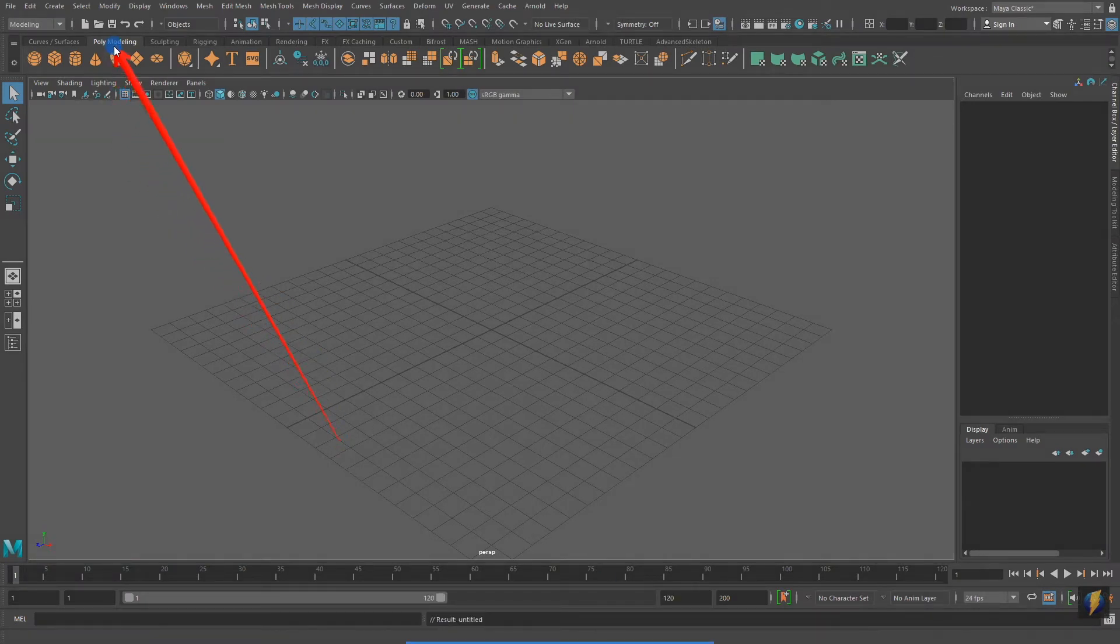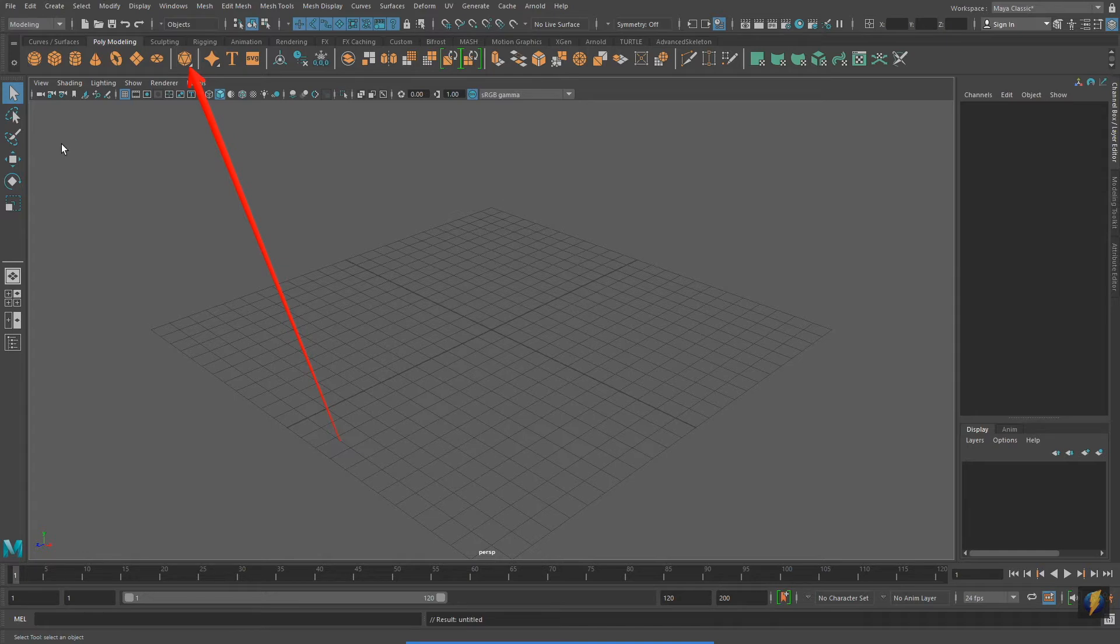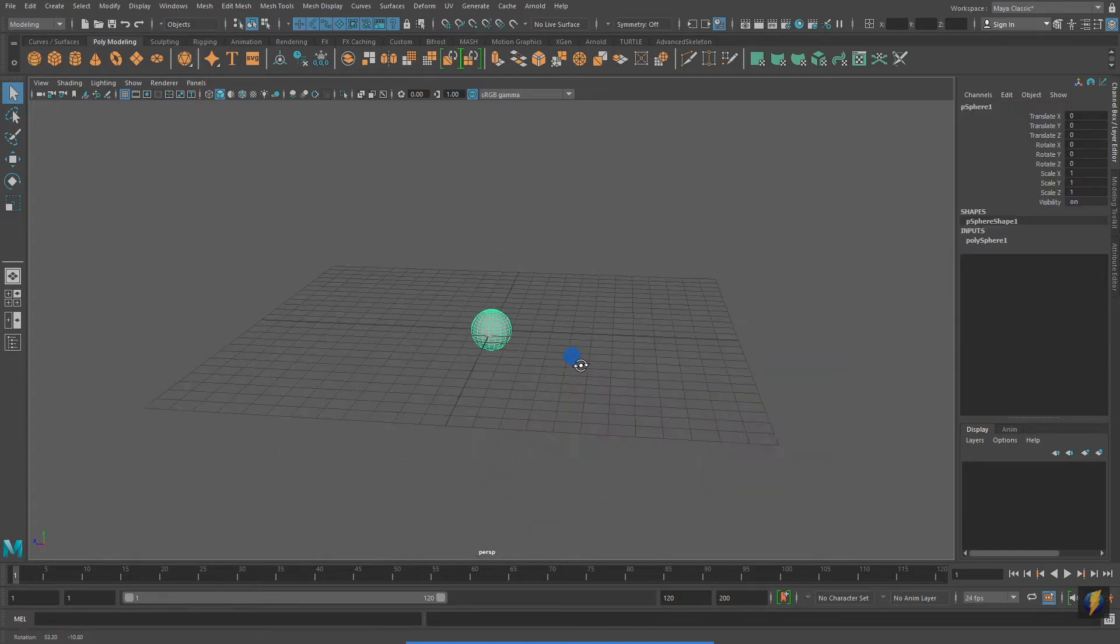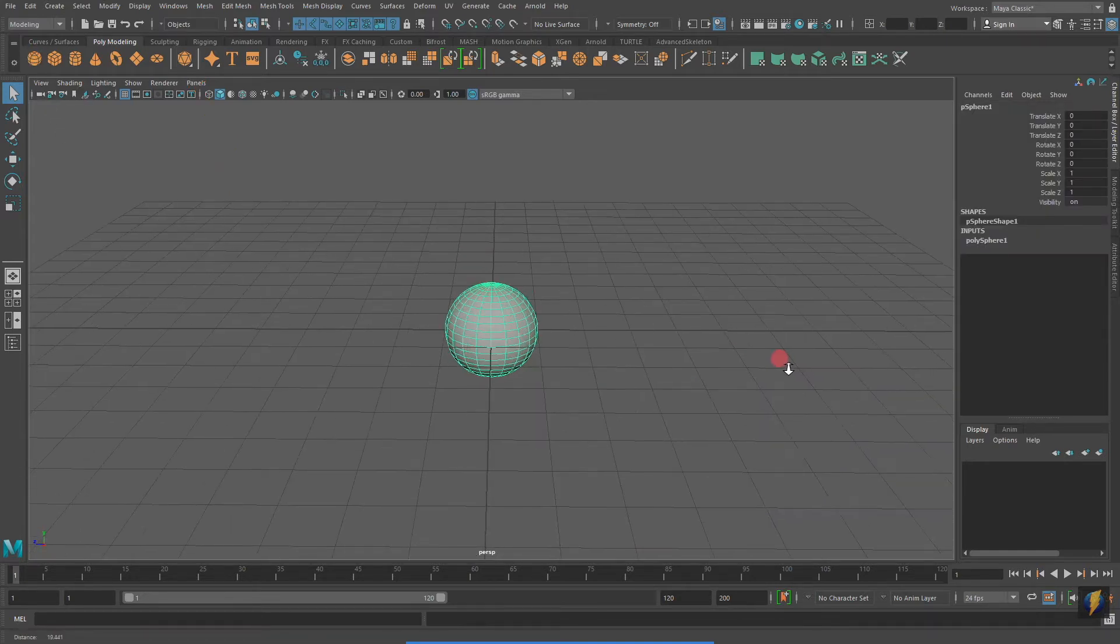Like in my previous video, I'm going to go to the shelf to the Polymodeling tab and create some Polygon Primitives. The first one I'll start with is a sphere.